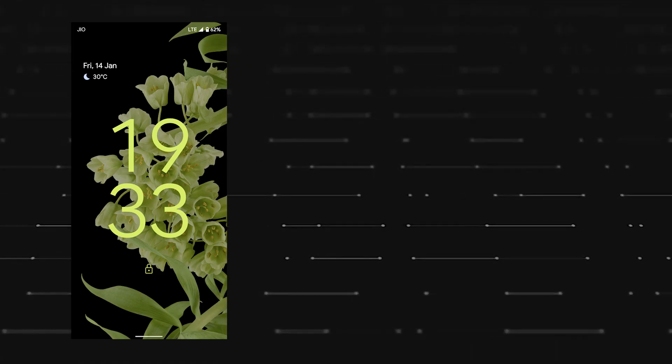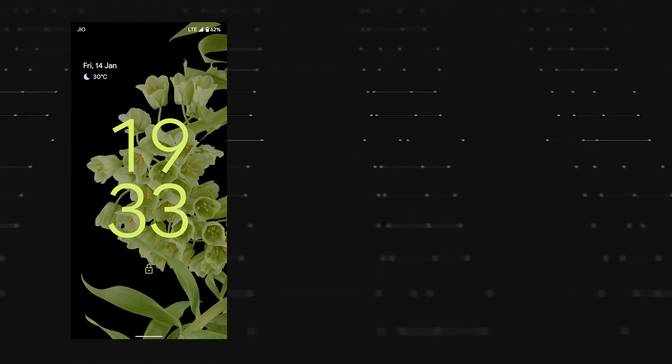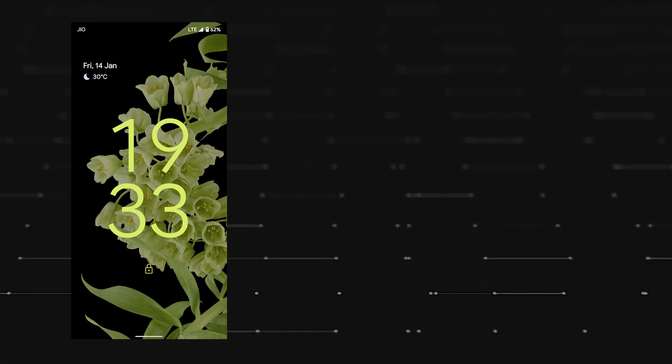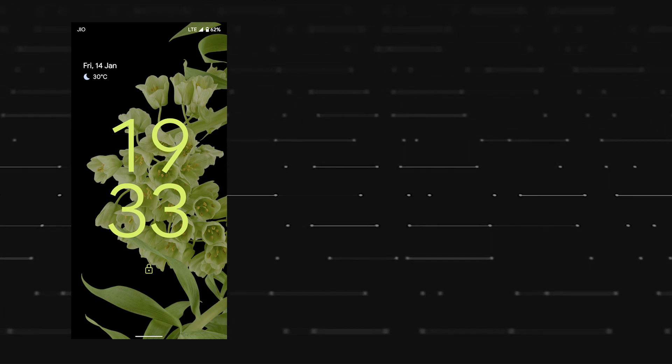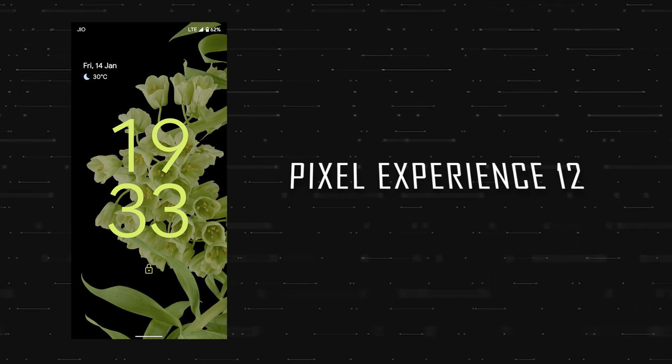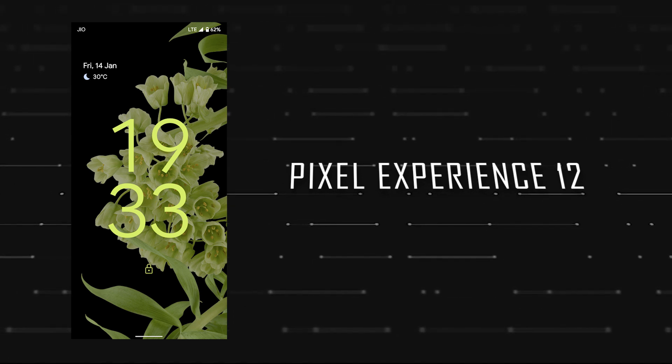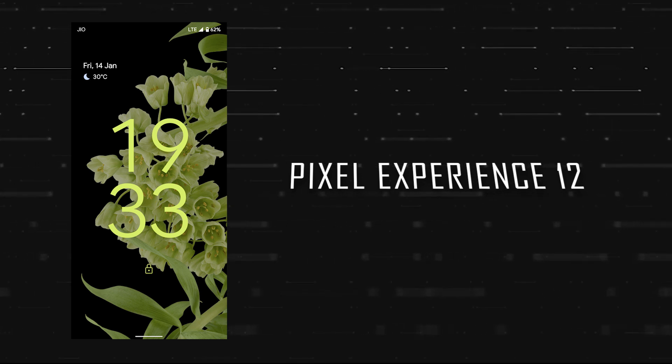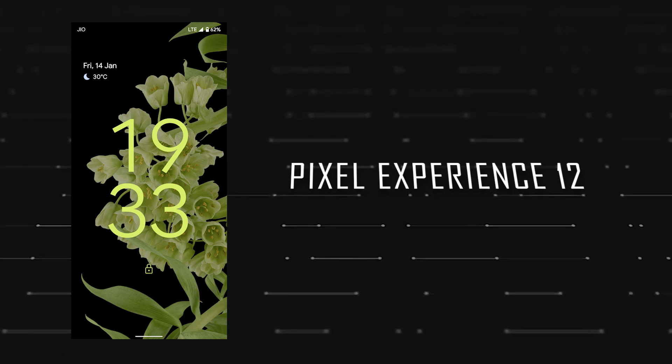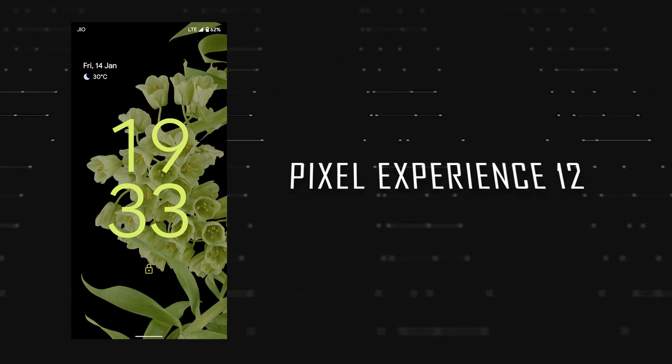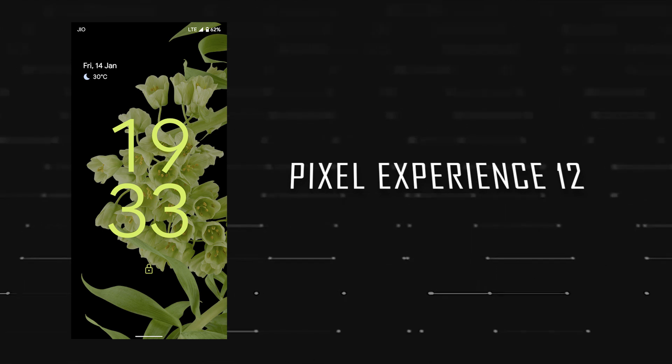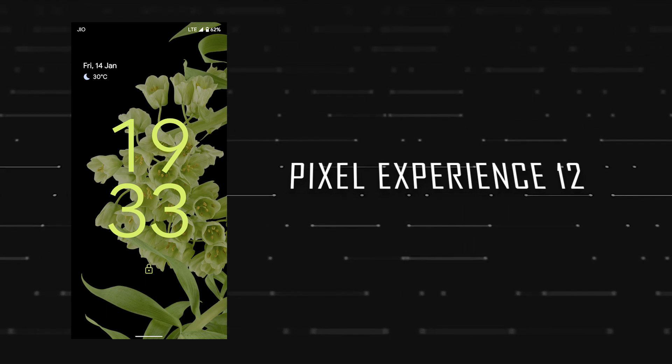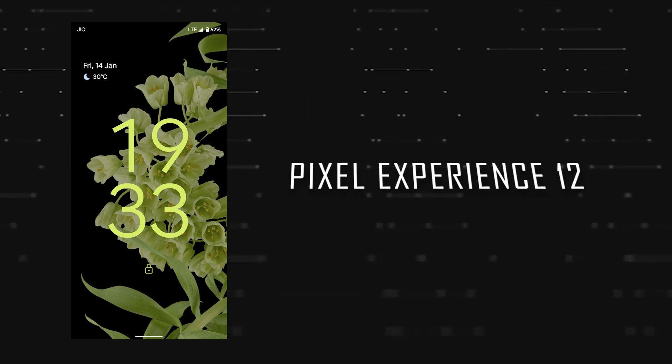Hey there everyone, welcome back to the channel. After a long wait, I have got my hands on Pixel Experience 12 on my Zenfone Max Pro M2, and I've got to say that the experience has been outstanding until now. I'm just loving the experience so much that I want to use this Zenfone Max Pro M2 over my OnePlus 7T just because of Android 12.